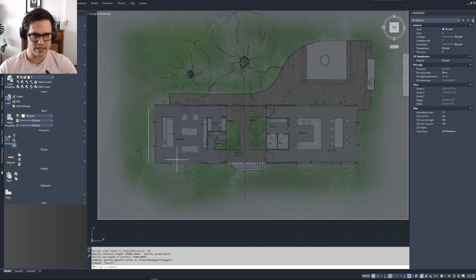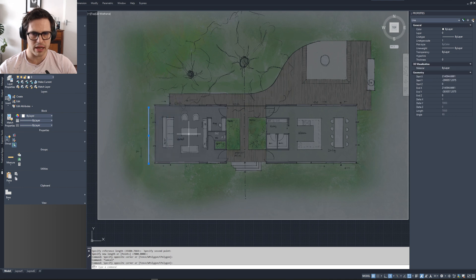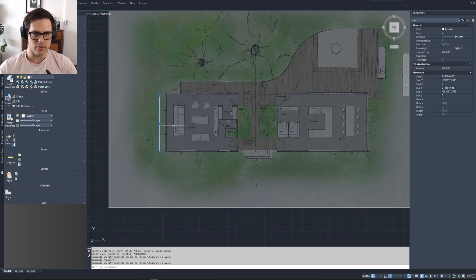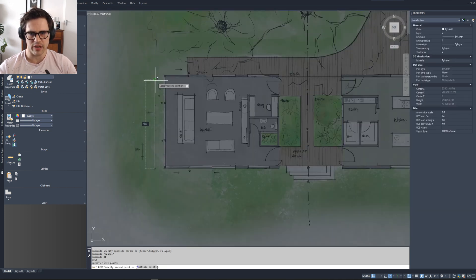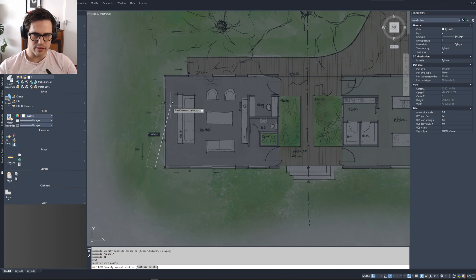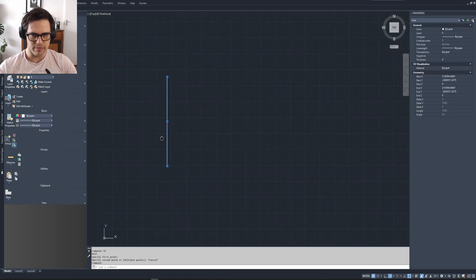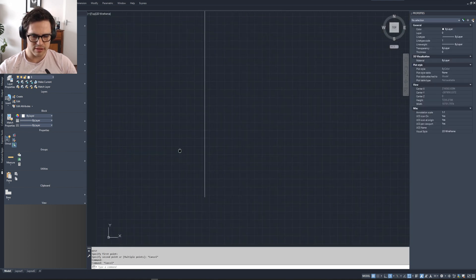And what I've done now is I've scaled this floor plan to this 7,000 millimeters. So you can see if I do that, it matches seven meters.